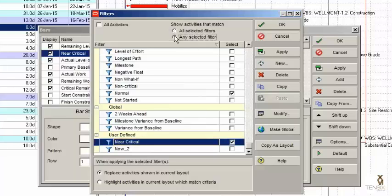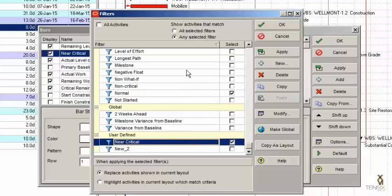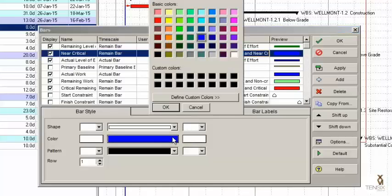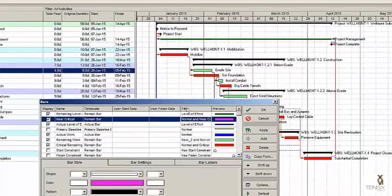I could also do 'Any Selected Filter', which would be Normal OR Near Critical — a larger set. But we want to do the AND, so put it back to All Selected Filters and select OK. For the bar style colour, I like to use the colour magenta for near critical bars. That is our near critical bar.